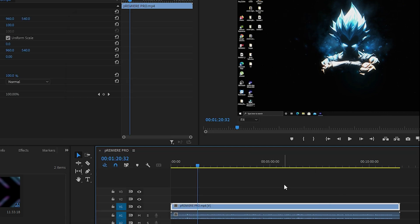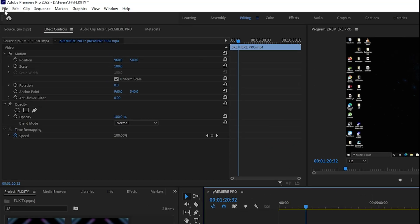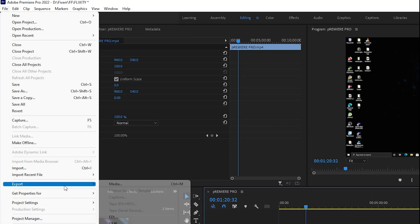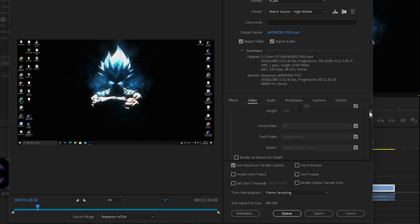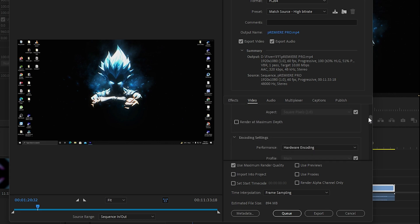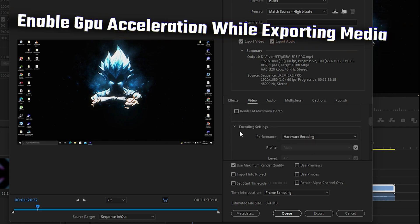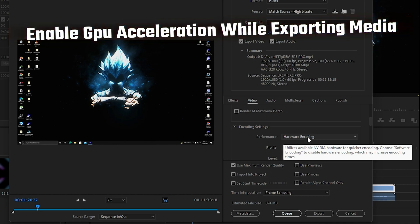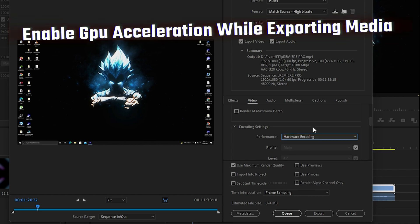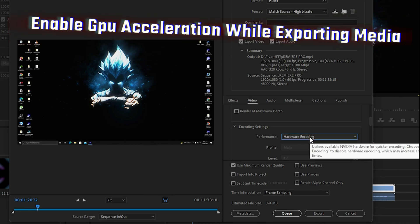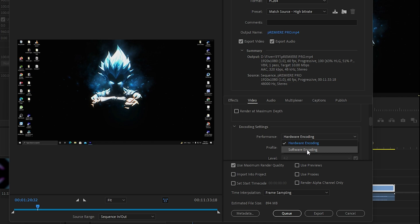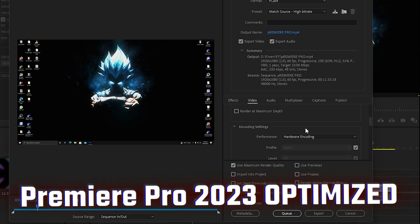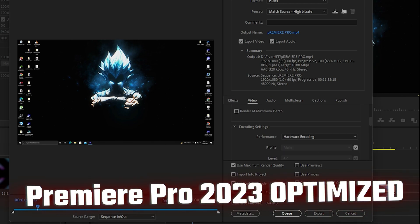Once you're ready to export, go to File, then Export, and click on Media. Inside the export settings, make sure you select the Encoding Settings Performance as Hardware Encoding. If hardware encoding is not supported, you can also go with Software Encoding — decide which one gives Premiere Pro the best performance for your system.